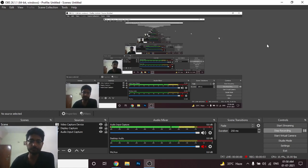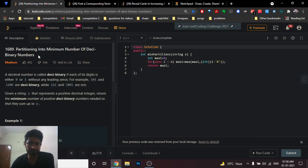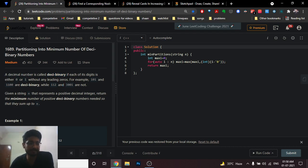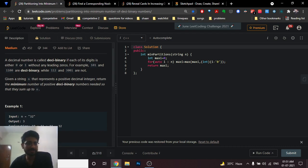Hello friends, today we're going to discuss a medium problem from LeetCode. The problem name is 'Partition into Minimum Number of Deci-Binary Numbers.' A deci-binary number is a number which consists of only zeros and ones. So any number which consists of zeros and ones is called a deci-binary number.